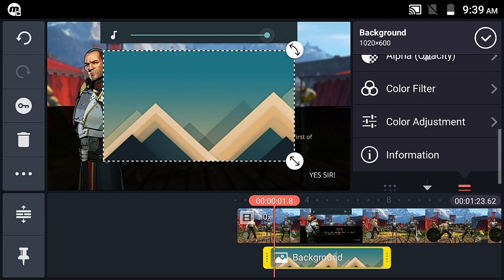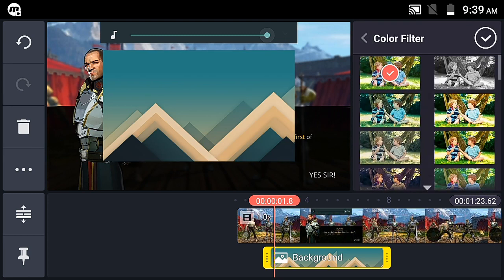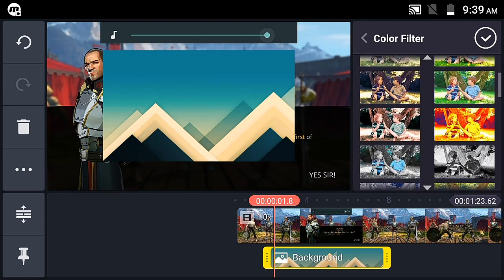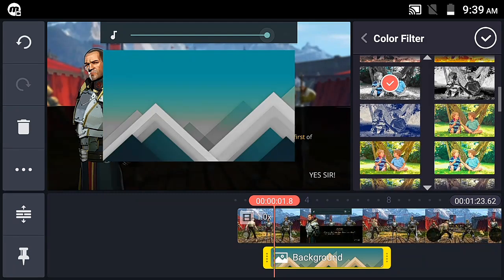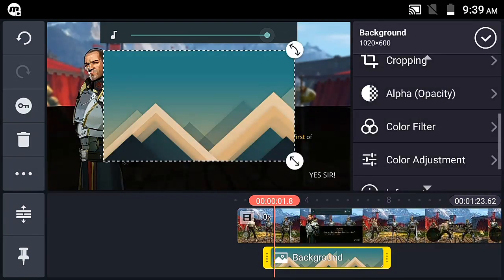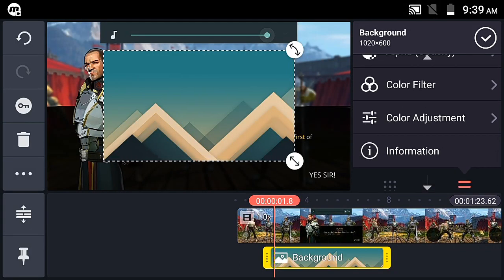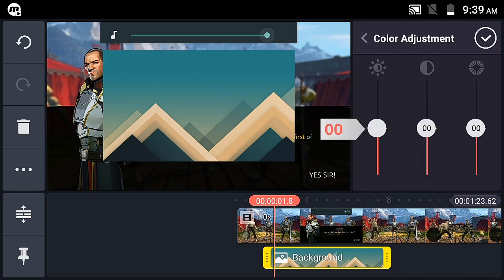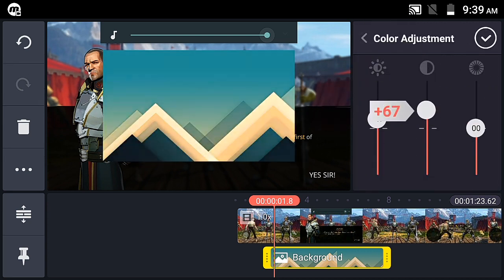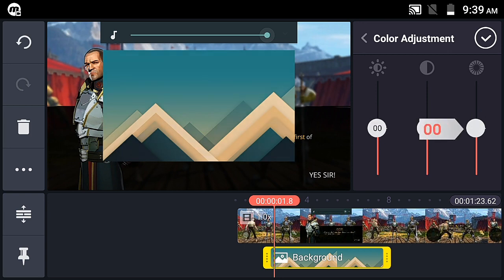Future episodes will cover more. The color filter option lets you change the color look of the layer — useful for flashback effects in videos. You can adjust brightness, contrast, and other color adjustments like increase or decrease brightness. There are many things in KineMaster — let's go through them.